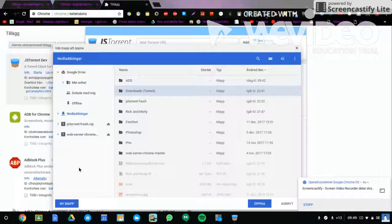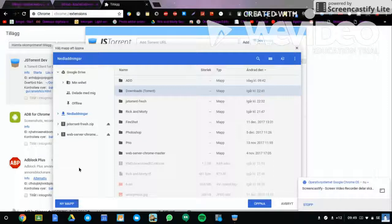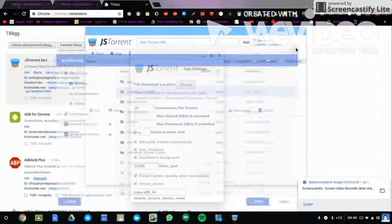Then you can add a torrent URL or just torrent files. Just add the torrent URL, then add, and then it will download.